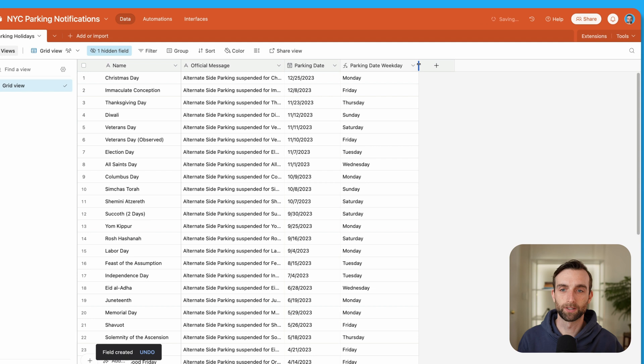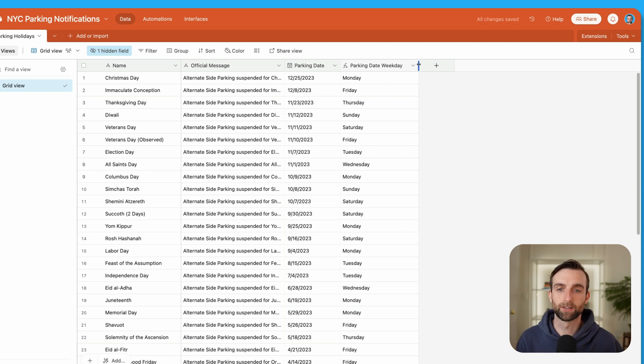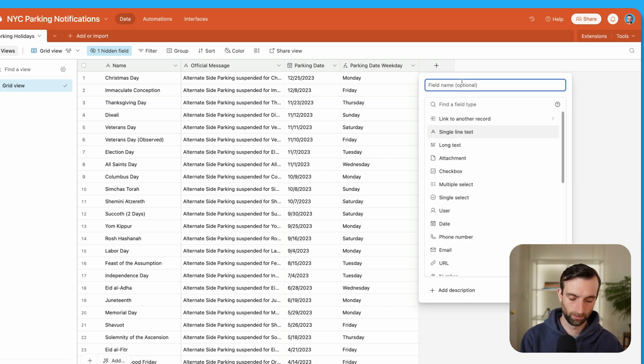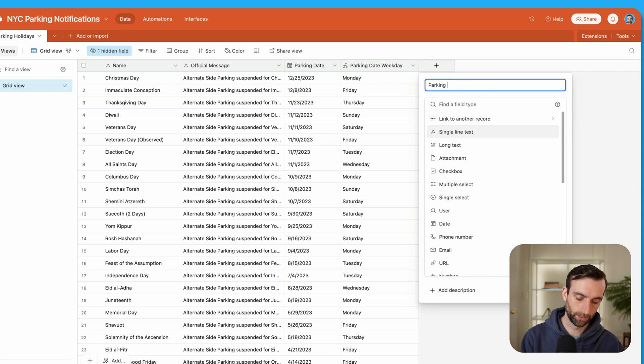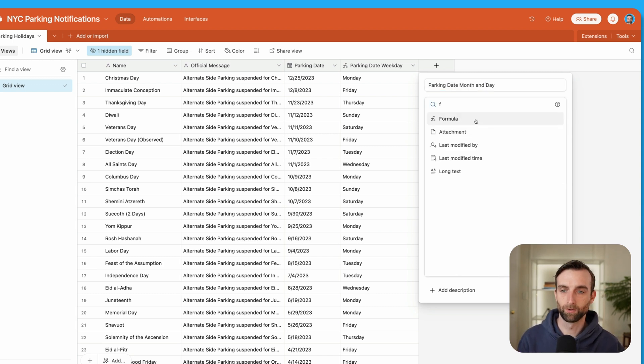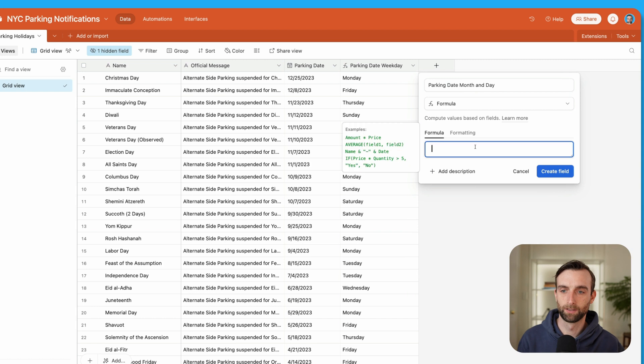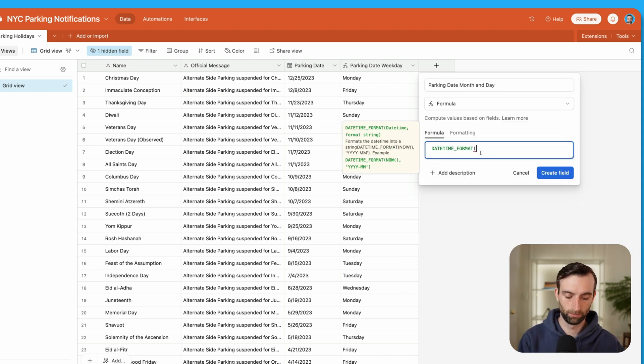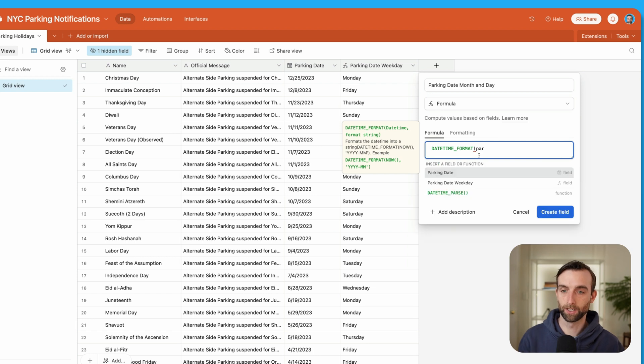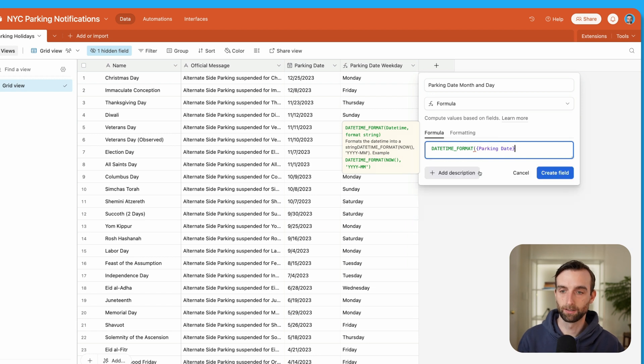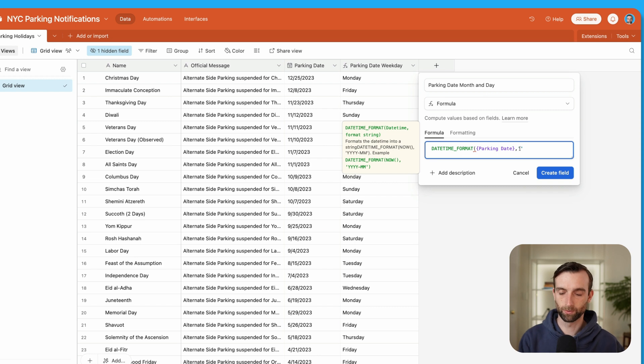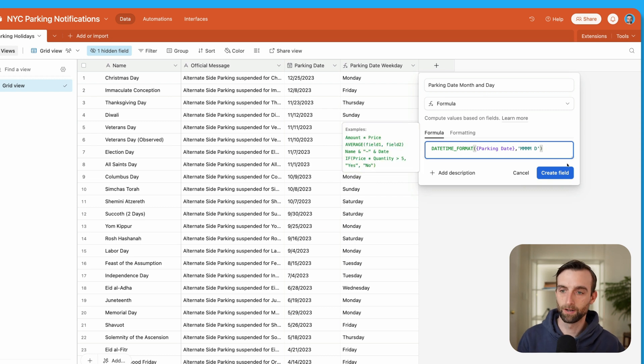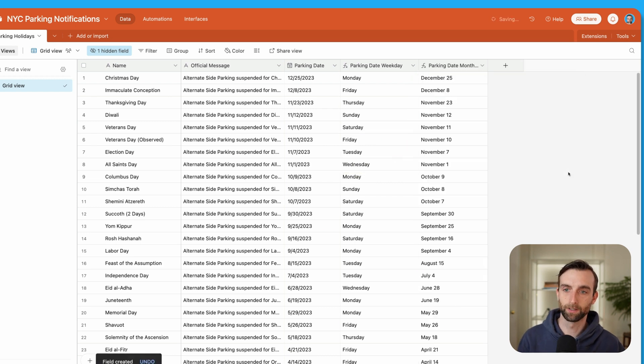And the next thing I want to do is say the month of the day, so that we can say like Monday, December 25. So we're going to create another field called parking date, month and day. That's going to be a formula. Same thing, we'll use a datetime format function. Take the parking date. Then we'll format this one as long month, day. Close it off, create field. Great.